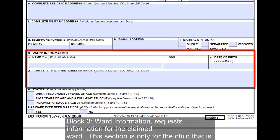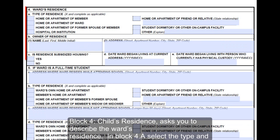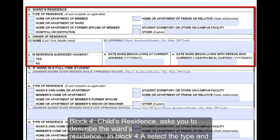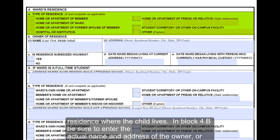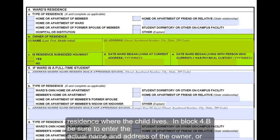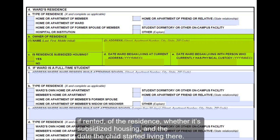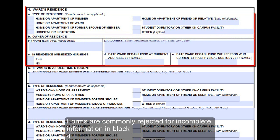Block 3, Ward Information, requests information for the claimed ward; this section is only for the child being claimed. Block 4, Child's Residence, asks you to describe the ward's residence. In block 4A, select the type and owner status of the residence where the child lives. In block 4B, be sure to enter the actual name and address of the owner or managing company if rented, whether it's subsidized housing, and the date the child started living there. Forms are commonly rejected for incomplete information in block 4.